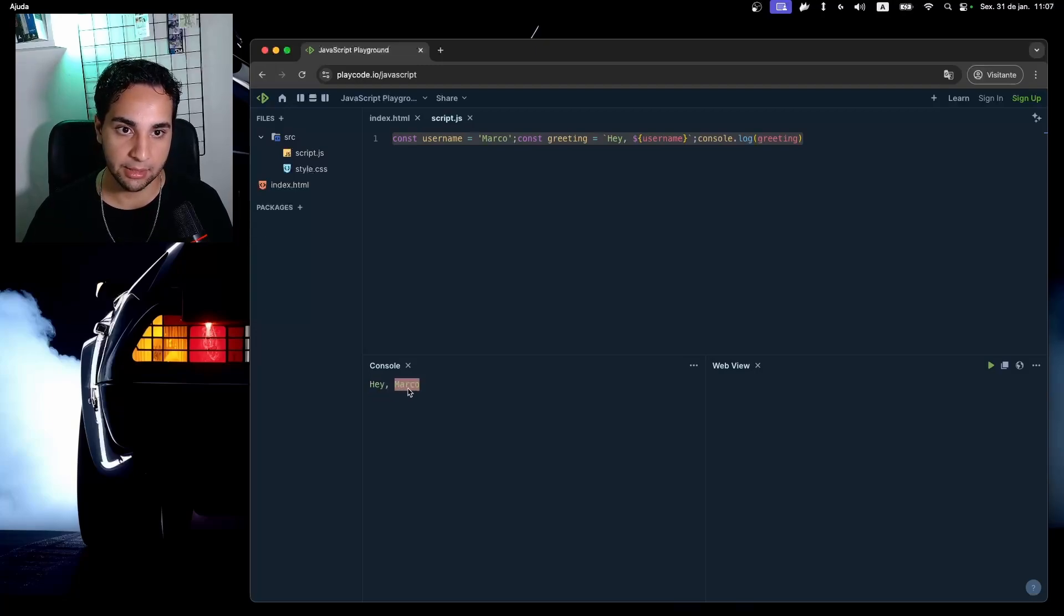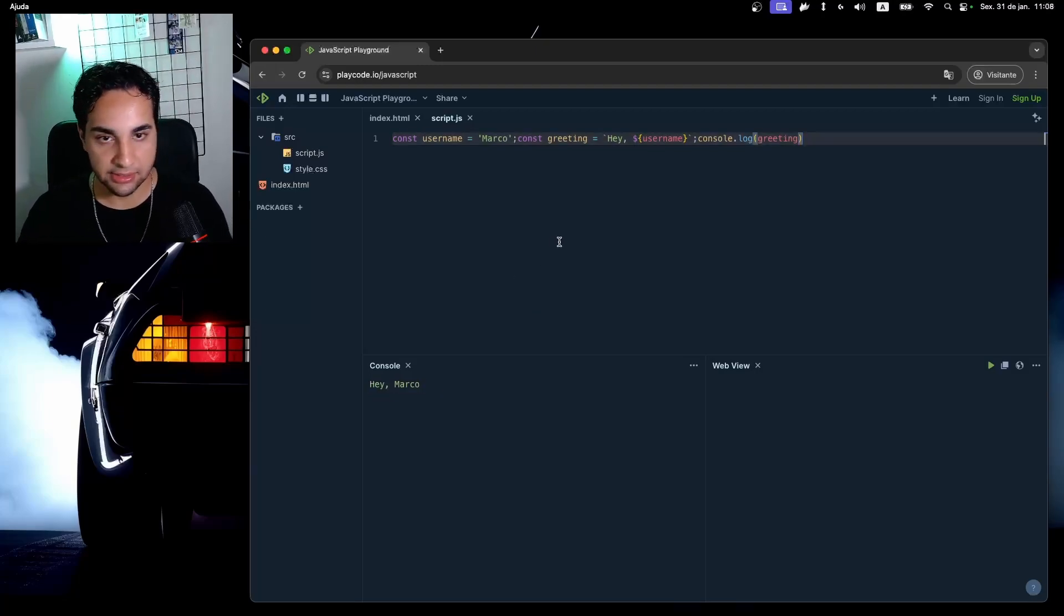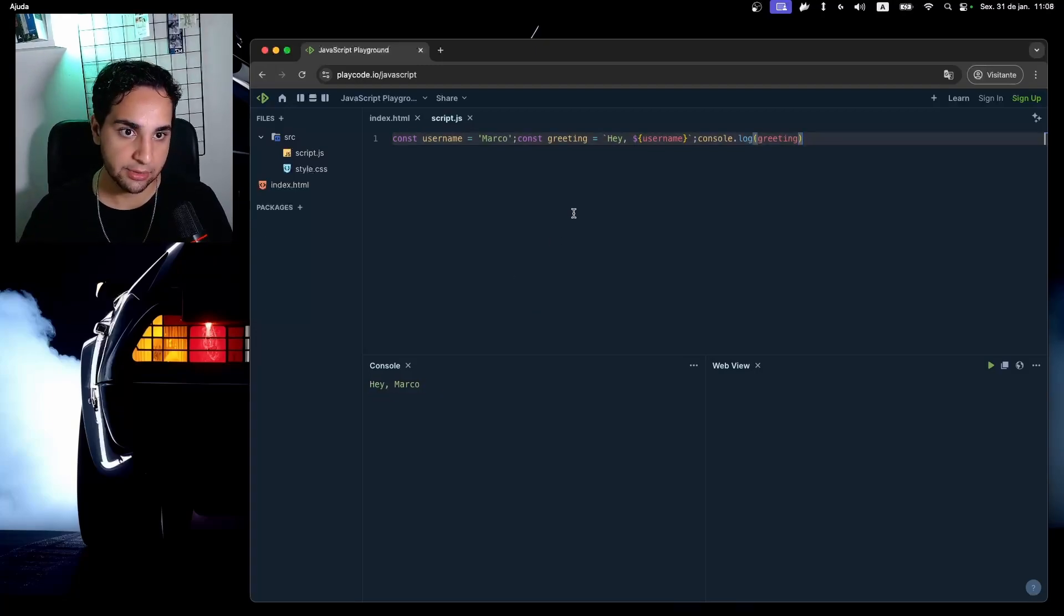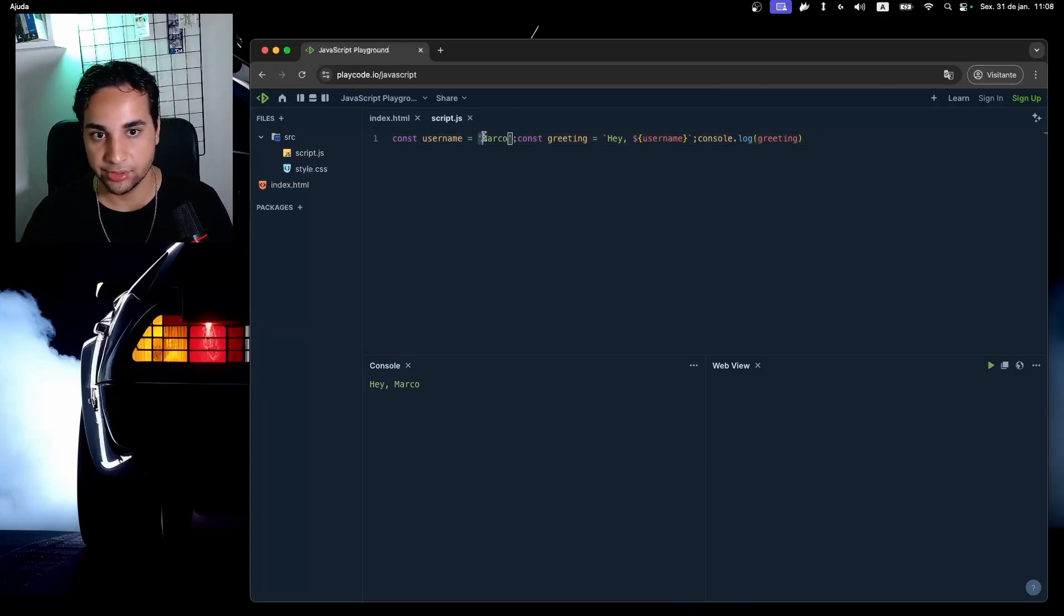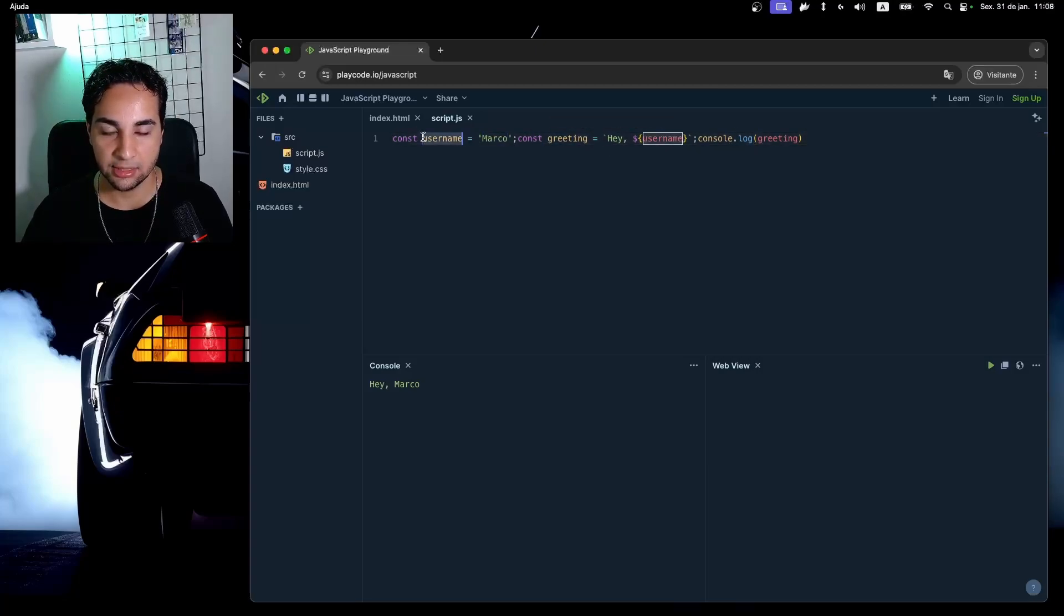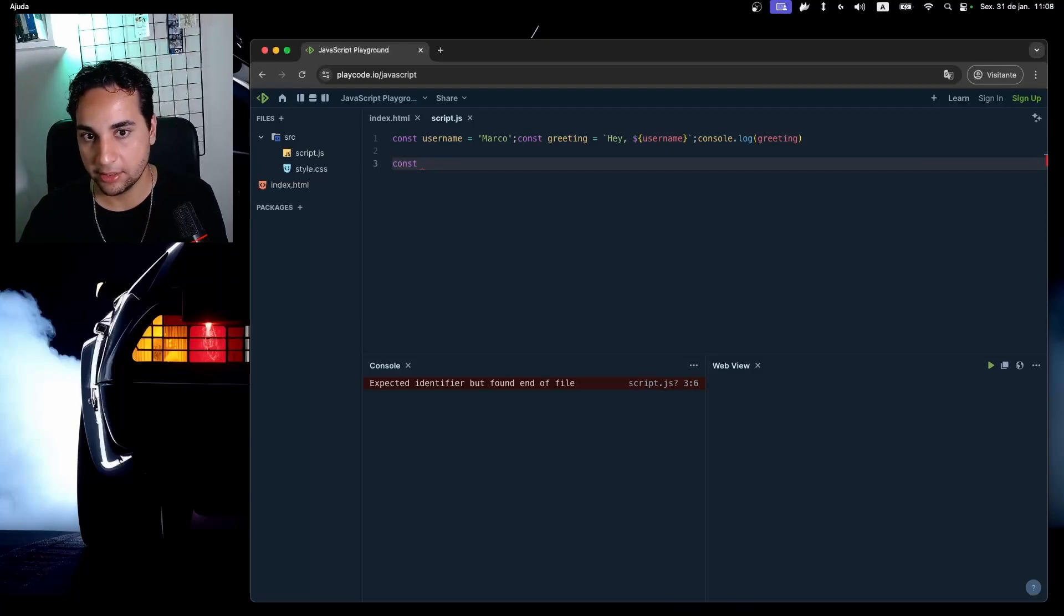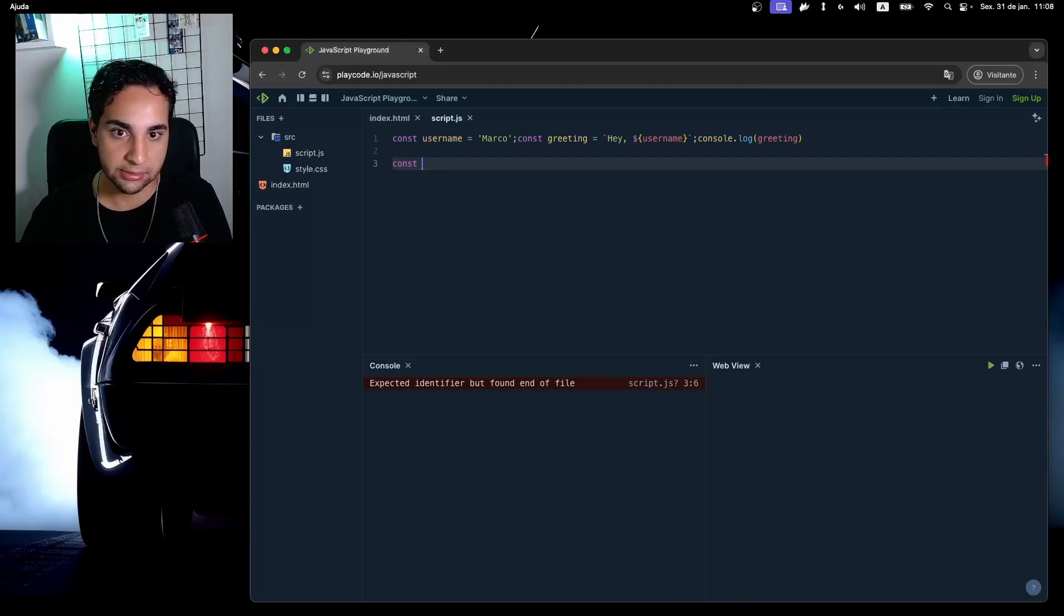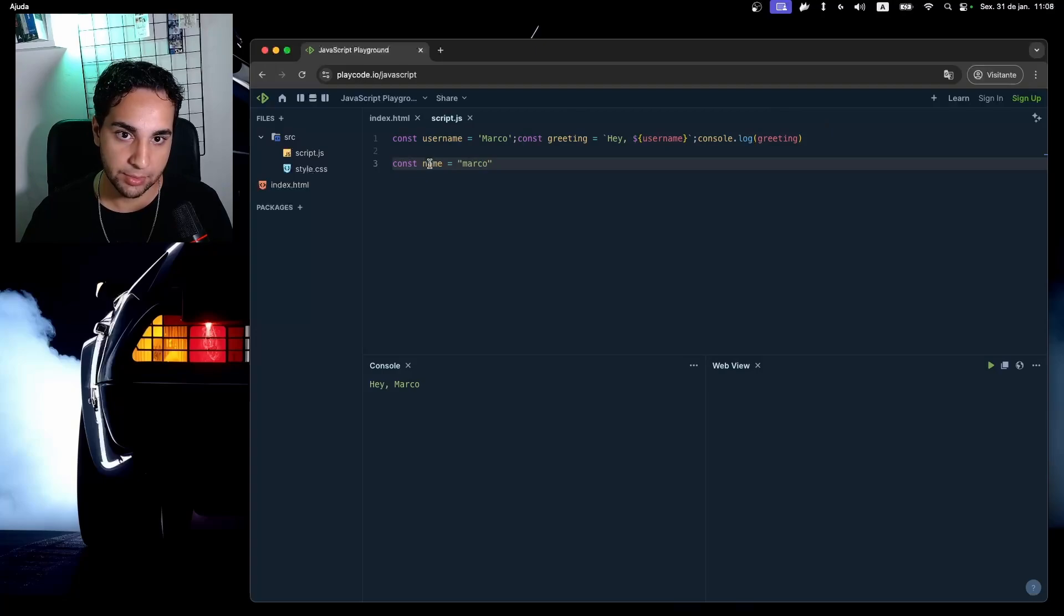And also as you can see in this example, there are several ways that I can use to declare a string in JavaScript. A common one is to use a single quote as used here in username, but you can also use the same behavior by using double quotes. Example: const name = "Marco" will be exactly the same.